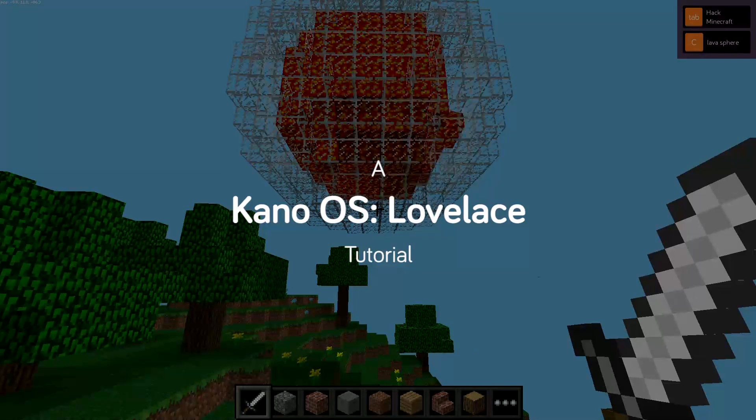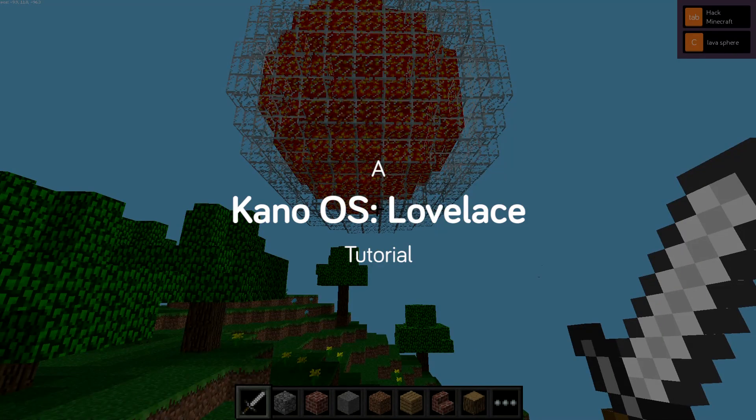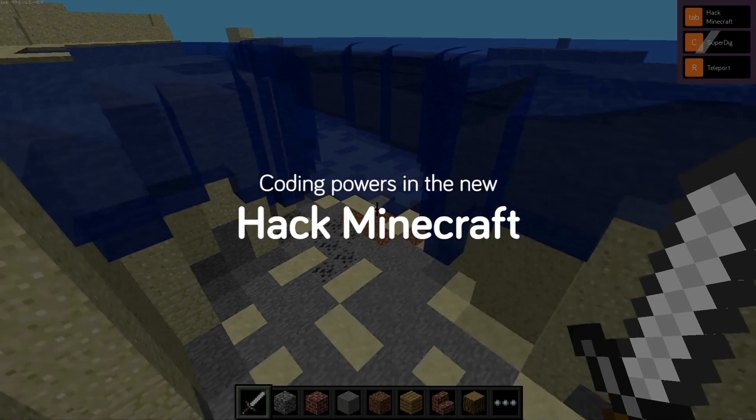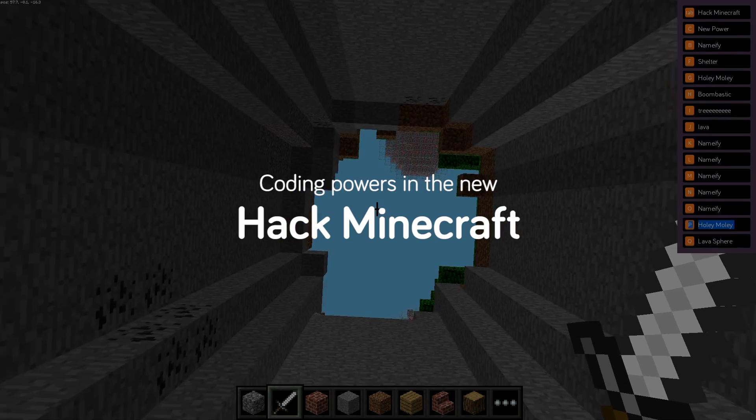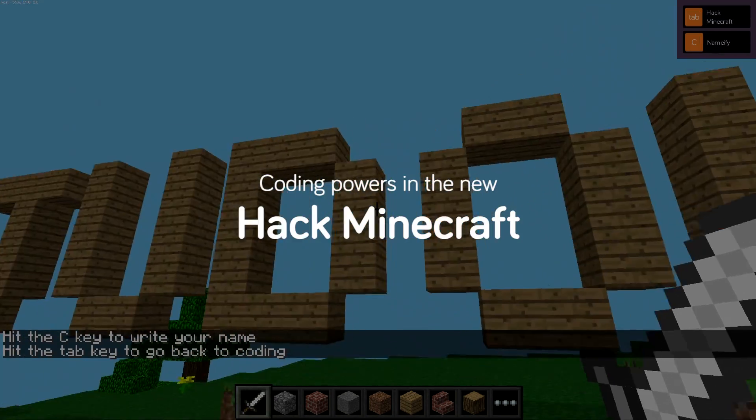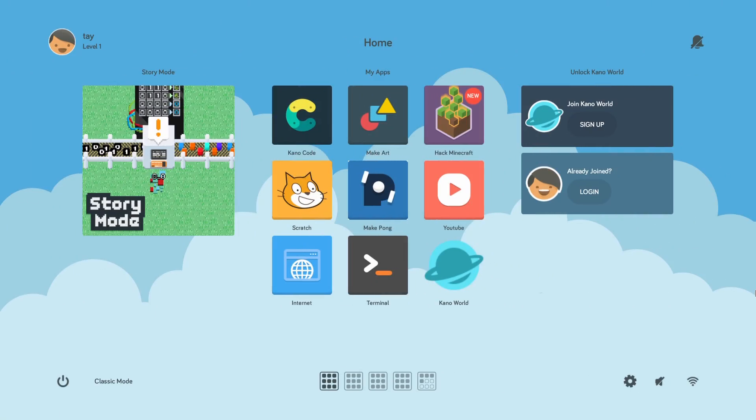Hi everyone, welcome to another Kano walkthrough tutorial. It's Taylor and today I'm going to be talking to you about some of the new updates that have happened.